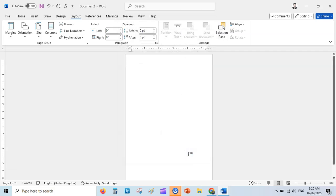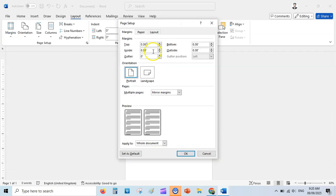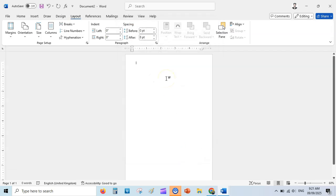KDP recommends setting all margins to at least 0.375 for the with-bleed case. But to be safer, increase the inside margin to at least 0.5 — I'm setting it to 0.75. I'm setting the other margins to 0.5 each. Now you have your interior template with bleed set up.